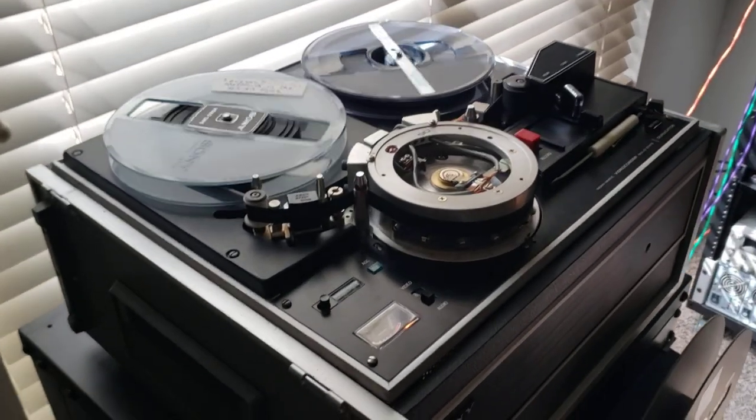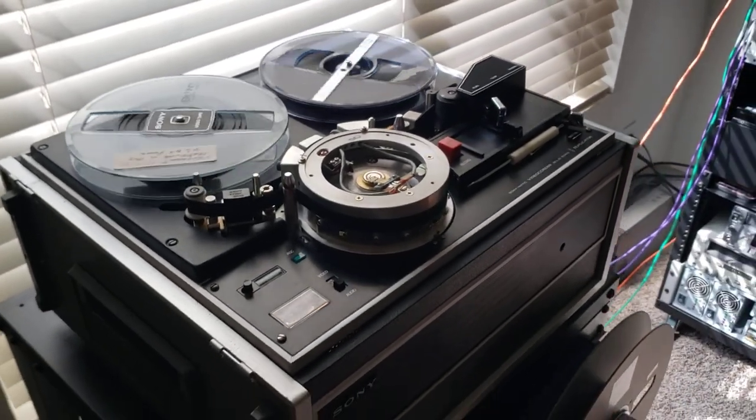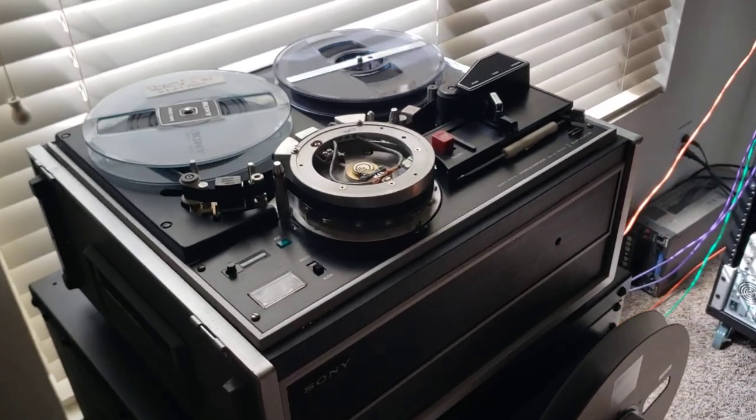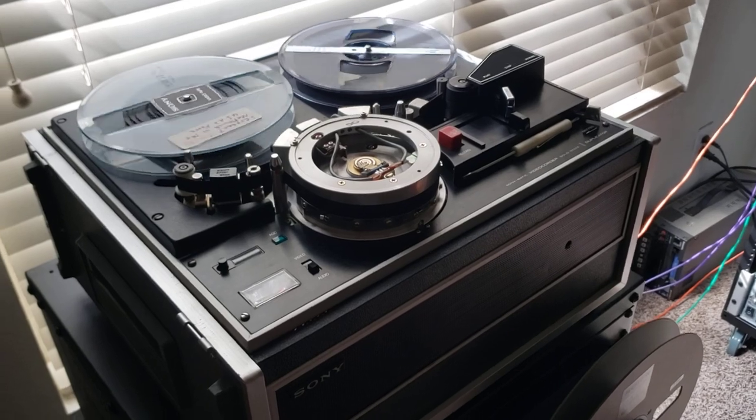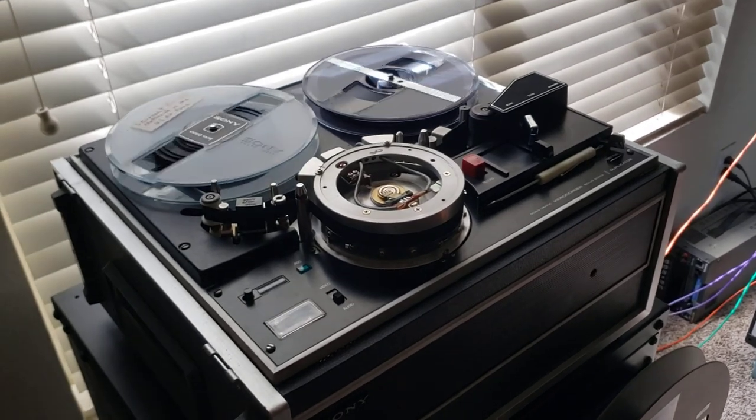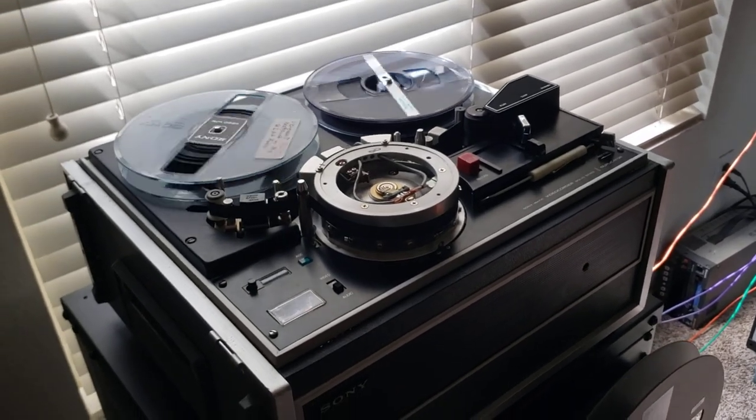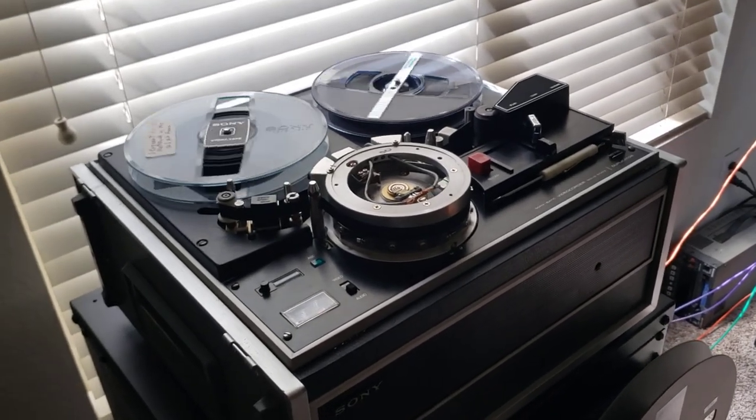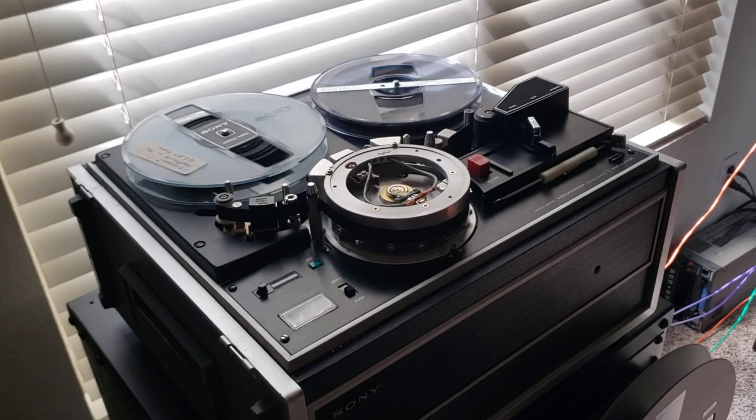But as you know, Obsolete Video Services is one of the best videotape transfer houses in the entire country, probably one of very few that can actually do all the obsolete video formats.